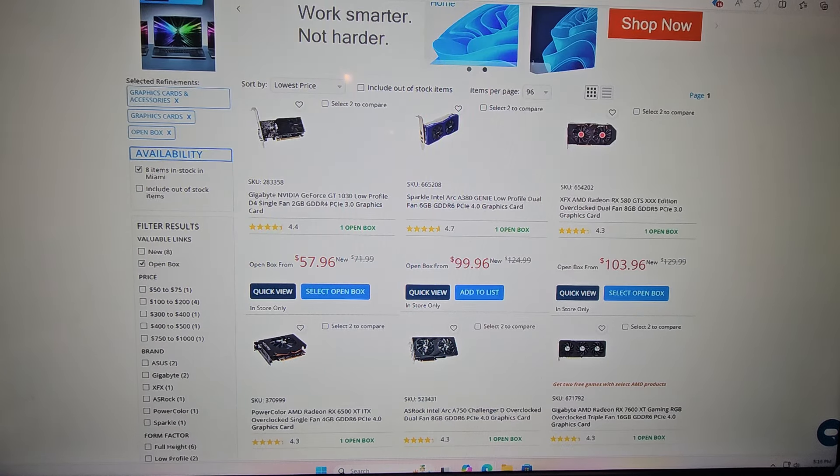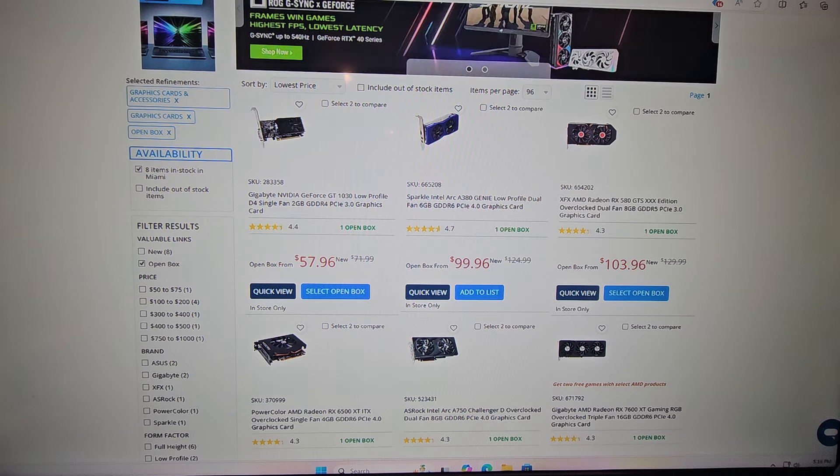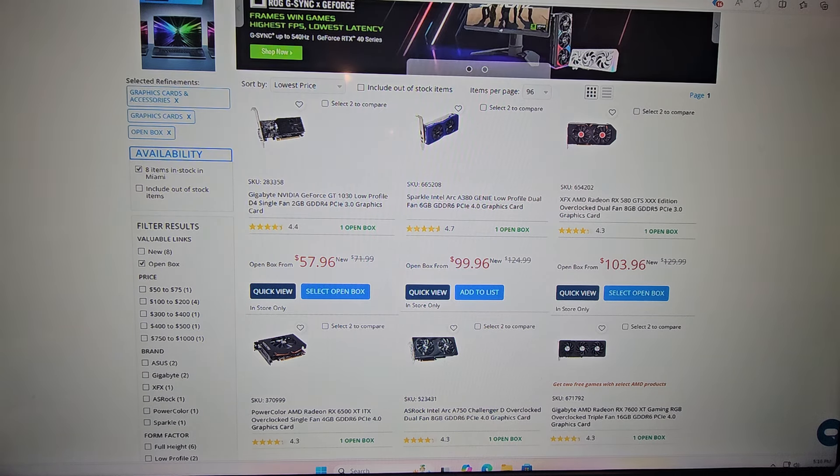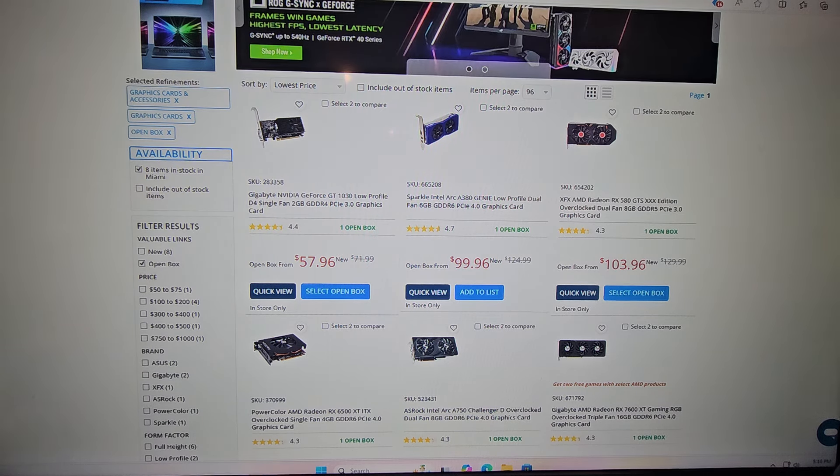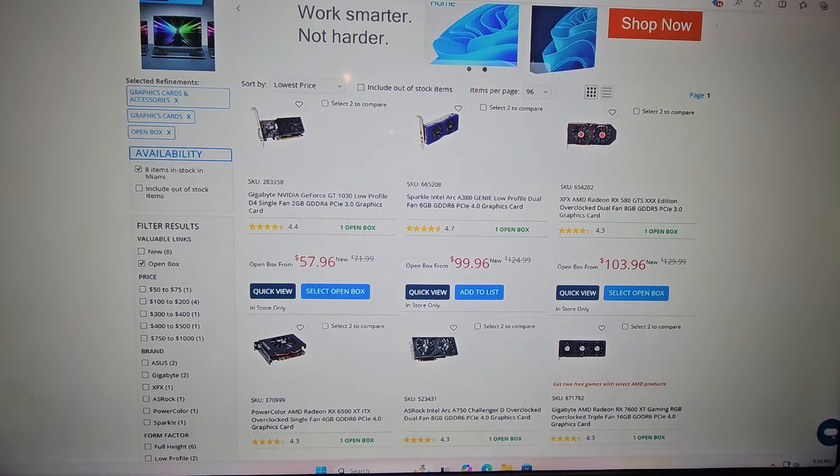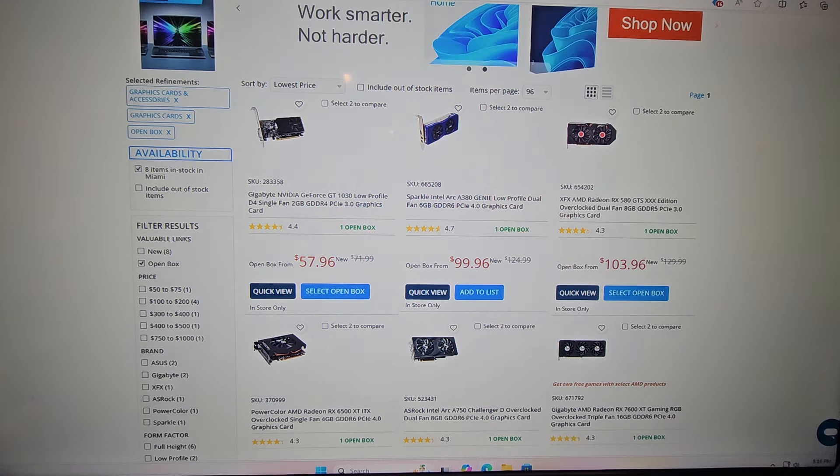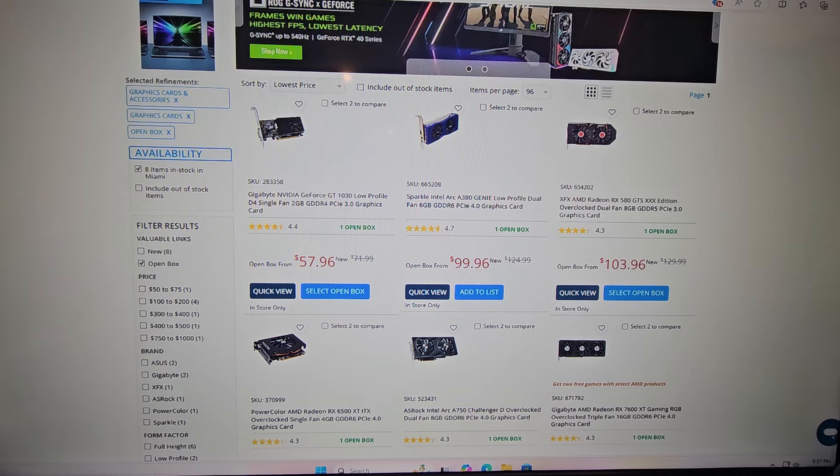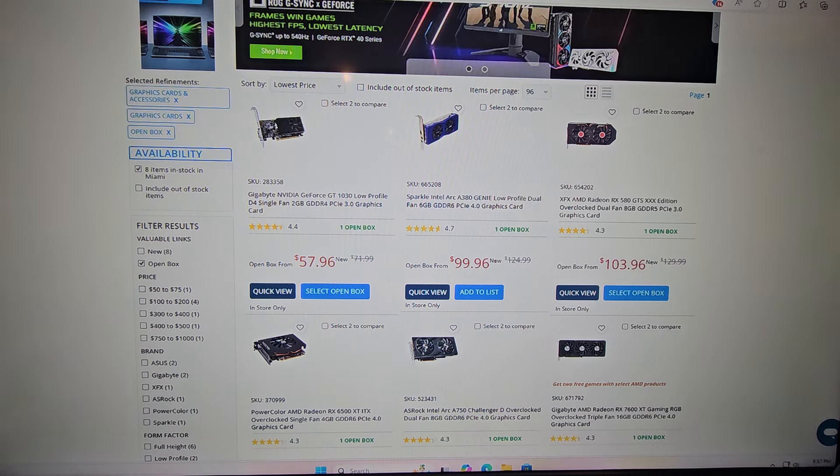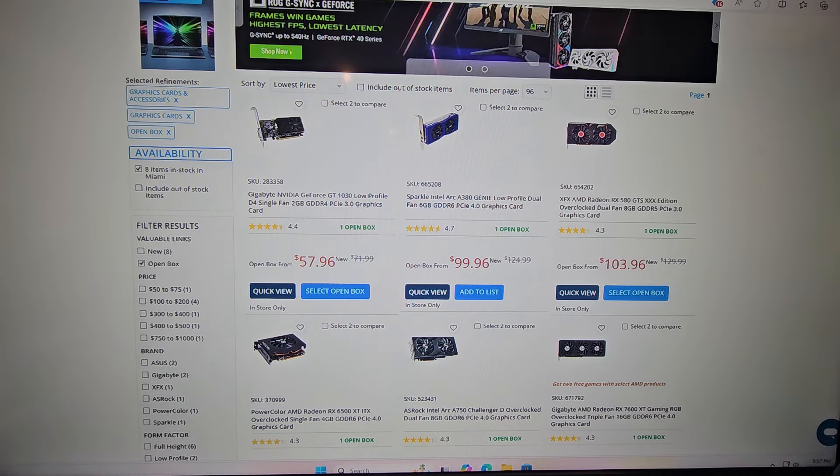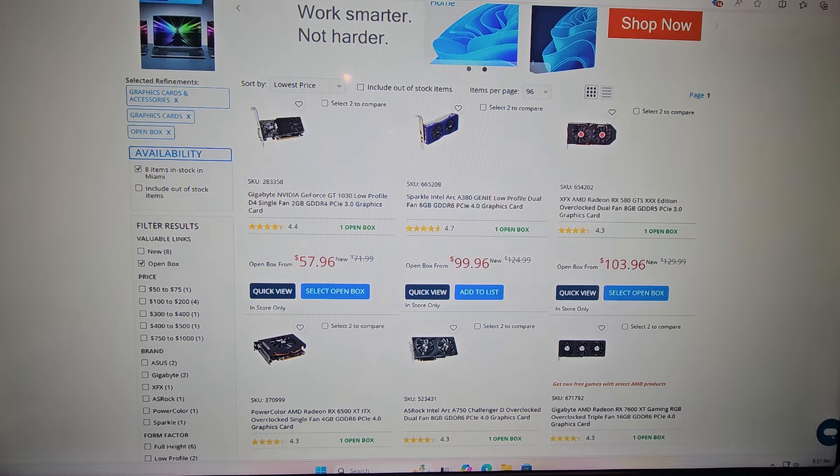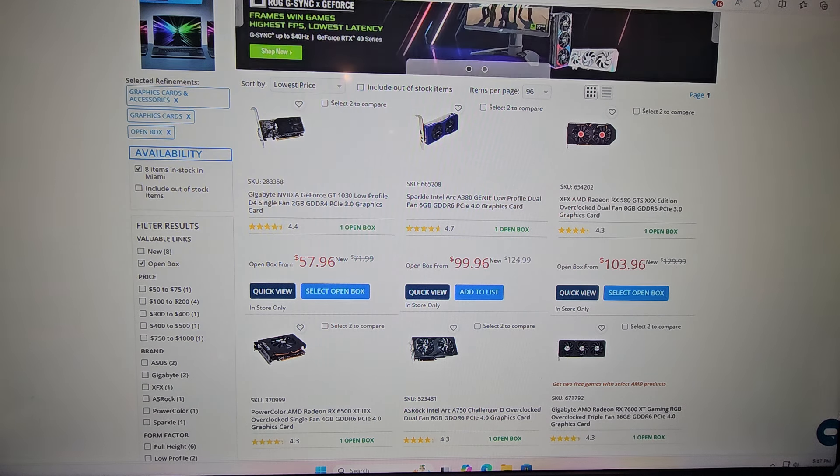So if you do live close to a Micro Center and if you're buying parts frequently, I would definitely say camp out on their open box selection because a lot of their open box values are very good. And which has caused me to spend a very decent amount of money at Micro Center in a very short amount of time.